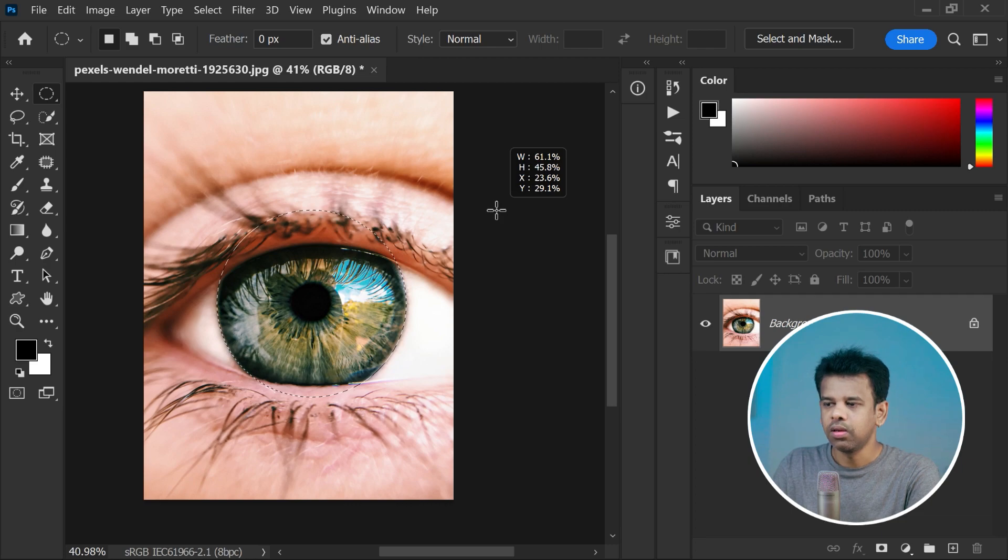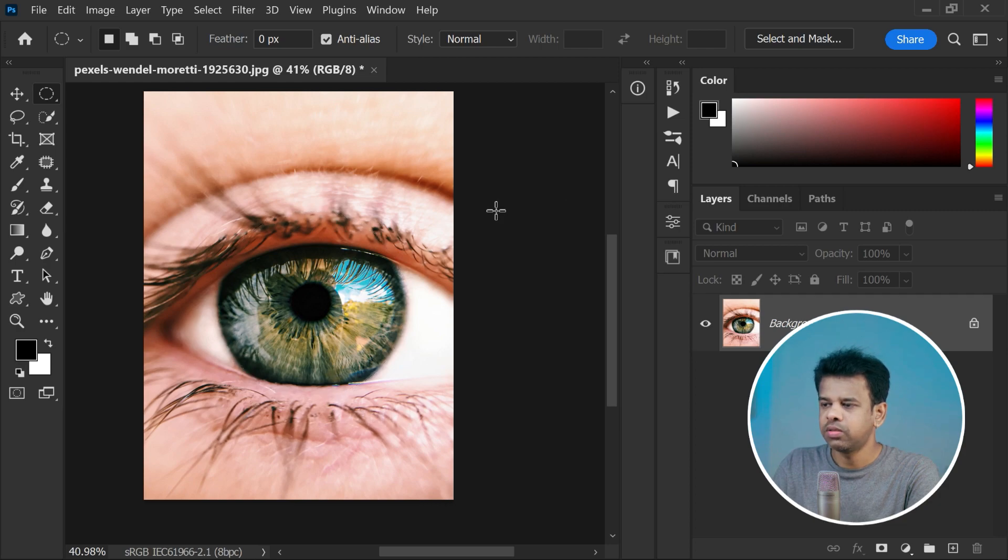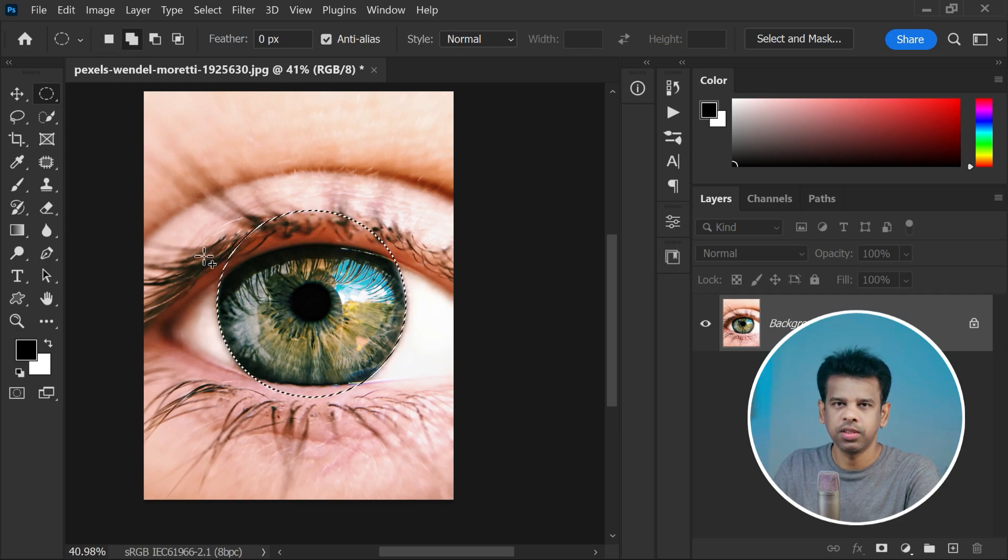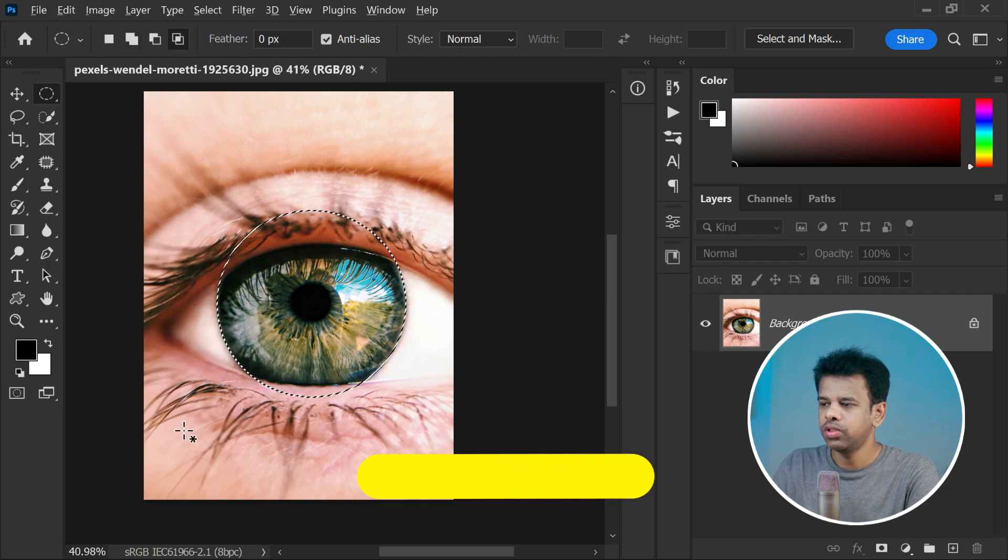Next, when you've got the iris matched, you can take your selection to the next level by using this special trick. Just hold on the Alt and Shift key at the same time.